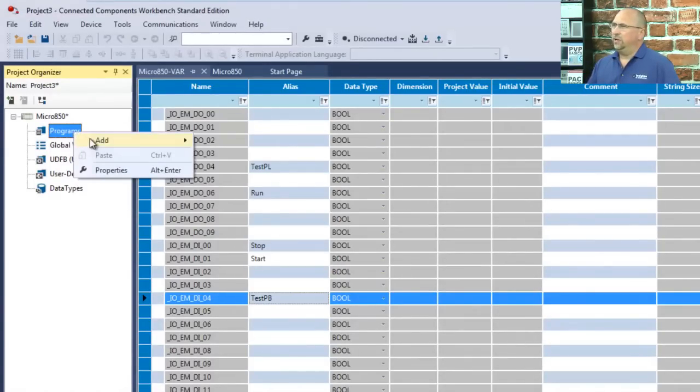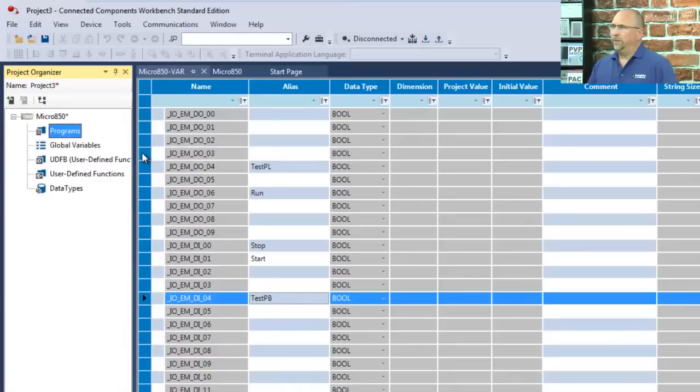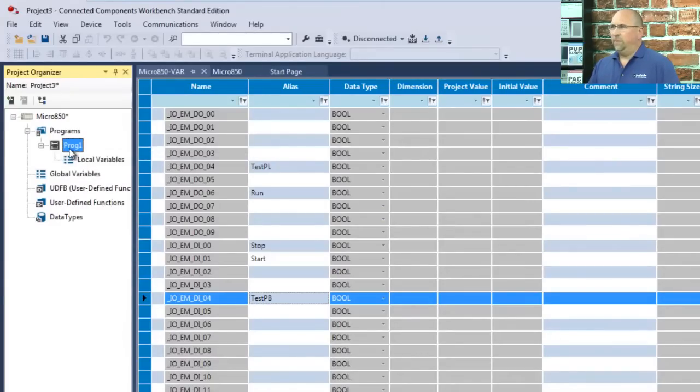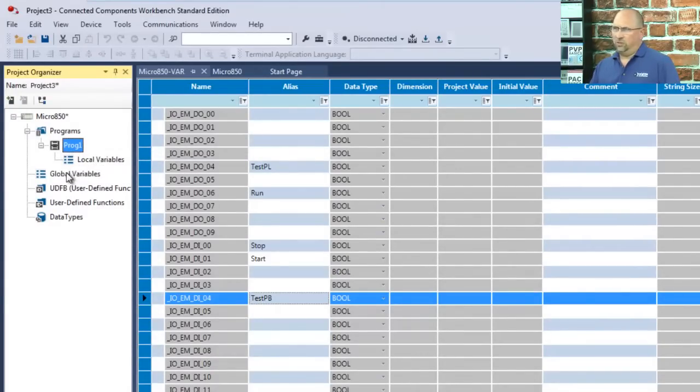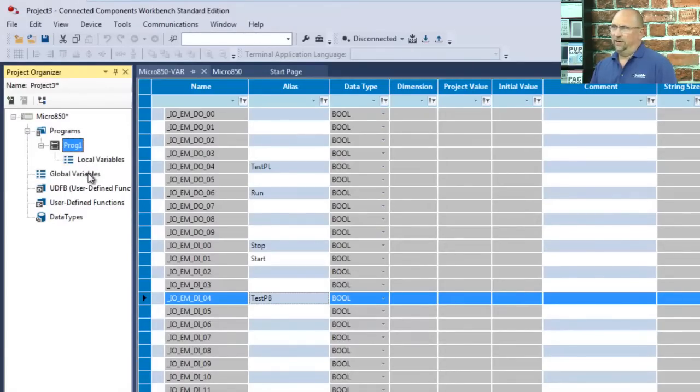Let's go ahead and create one. We'll do a ladder diagram. And you can see here, by default, it gets the name of Prog1. And you can see I have local variables and, of course, global variables. Those would be like your local tags or program tags versus your global tags.